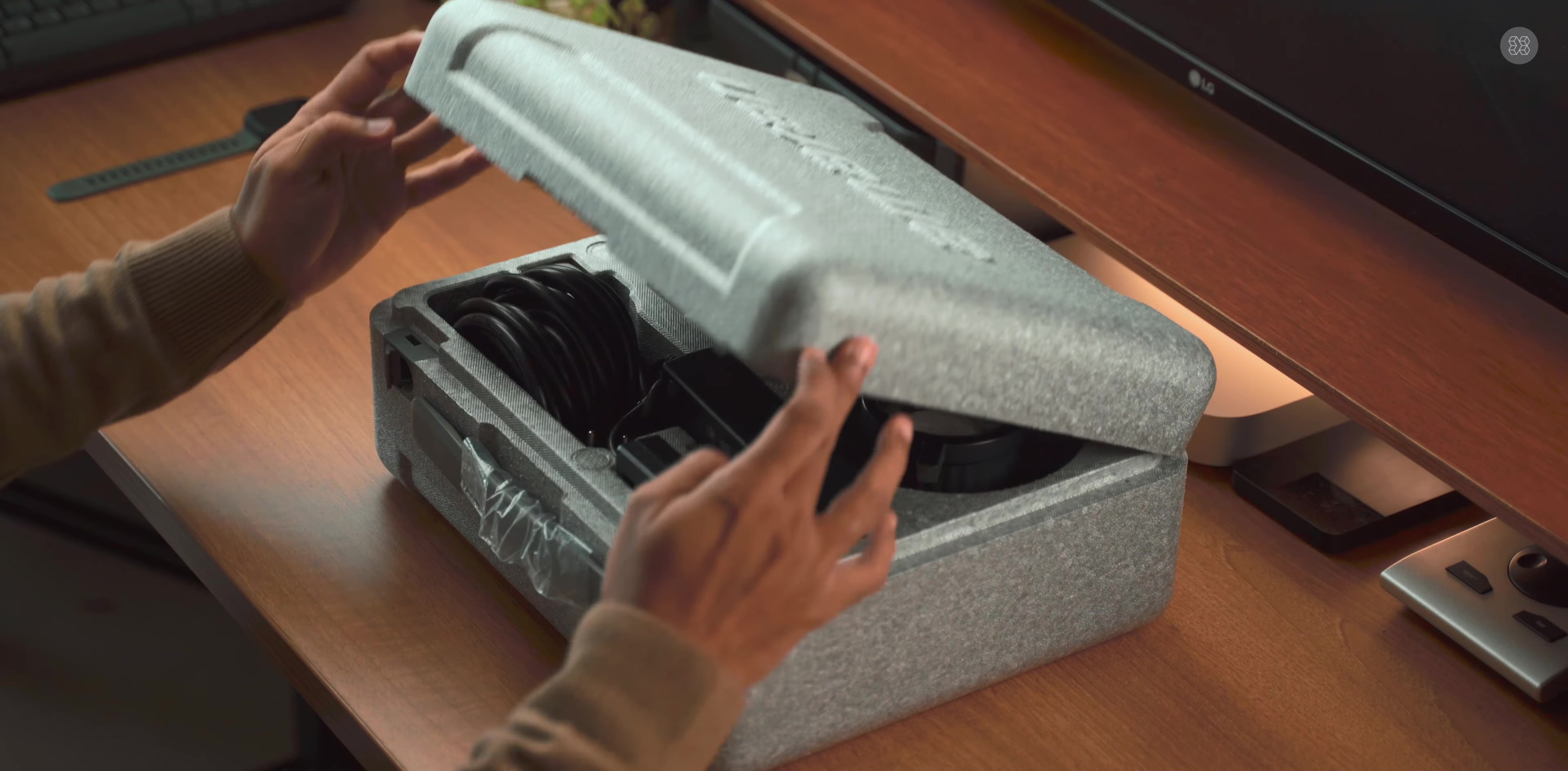First, there's a mini reflector. The compact light has a standard Bowen's mount. When attached to the reflector, you can add a diffusion cloth. Also included are the user manual, warranty information, and power adapter.